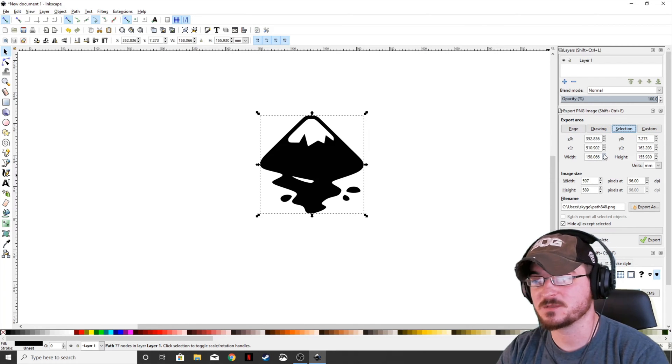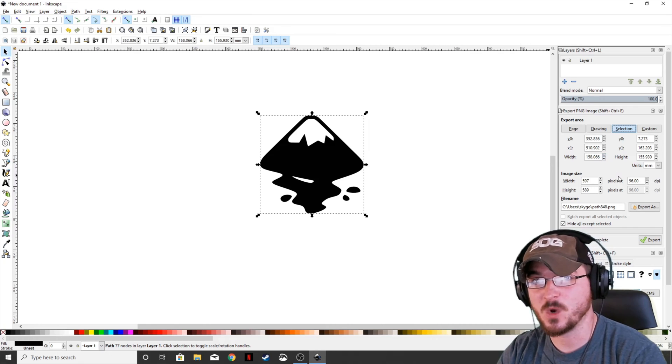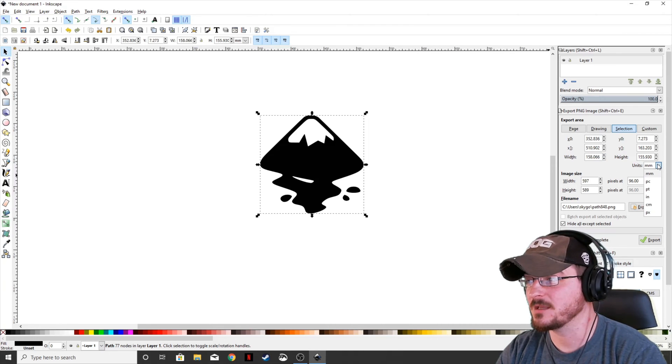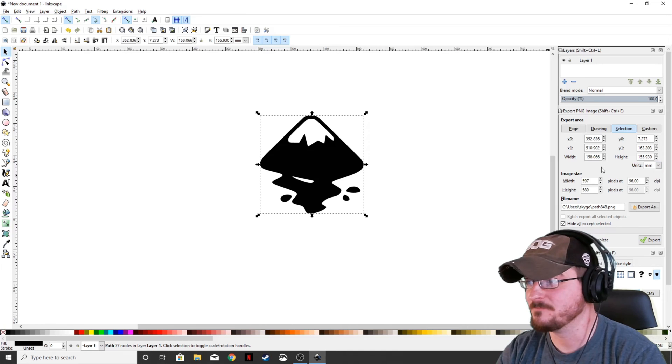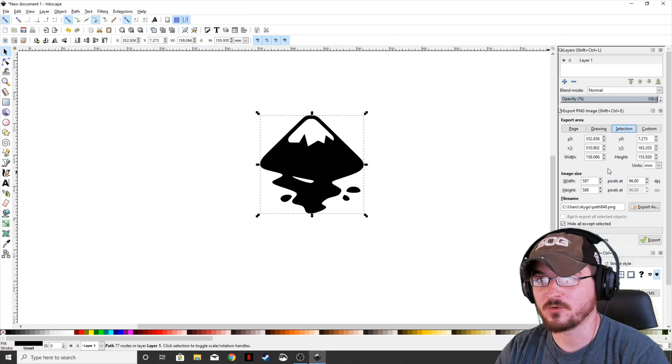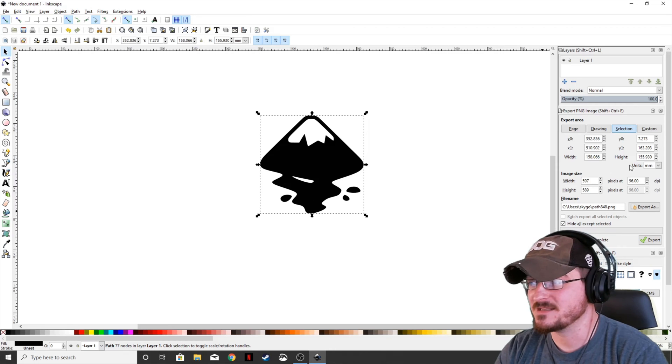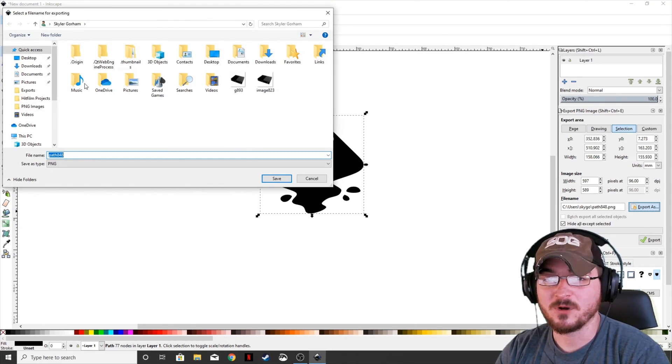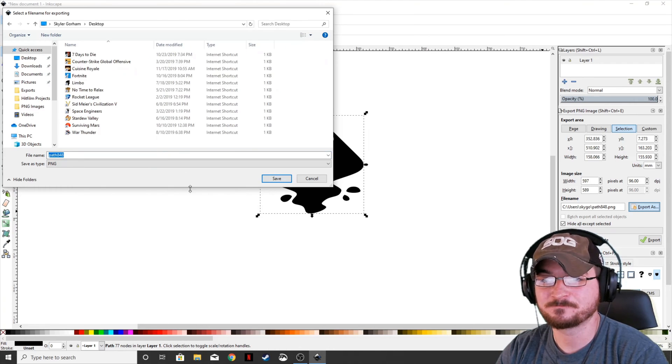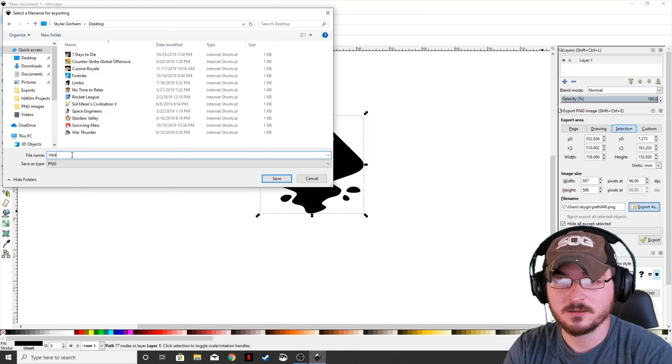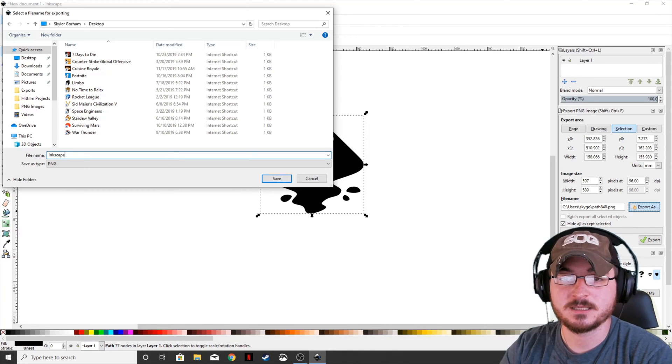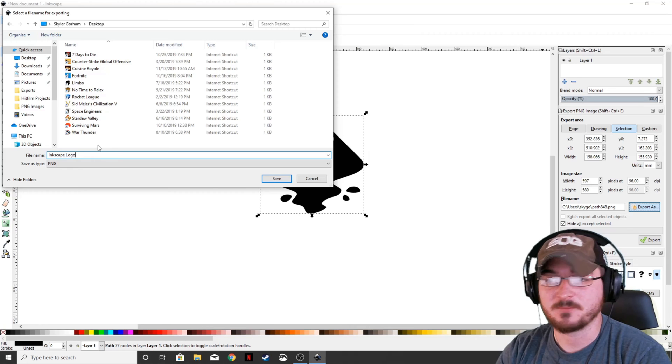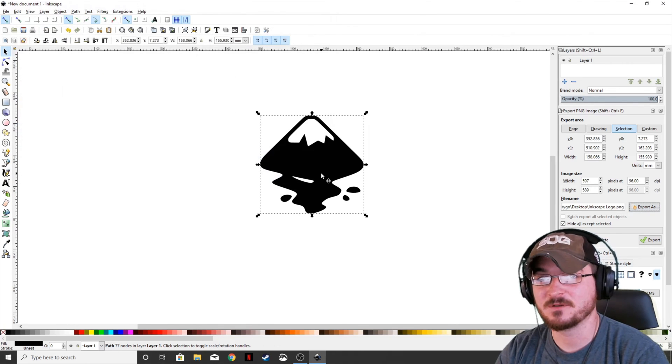We're actually going to make sure that Selection is selected, because we just want to export this selection. We don't want to export the entire page. You can either do drawing, custom, or page, and there's different settings within each one. You can change the height and width depending on what units you select. We're just going to keep it as is because we have already traced a bitmap. We're going to go ahead and hit Export As. We're actually going to just put this on the desktop, and we're just going to put in Inkscape logo. We're going to hit Save.